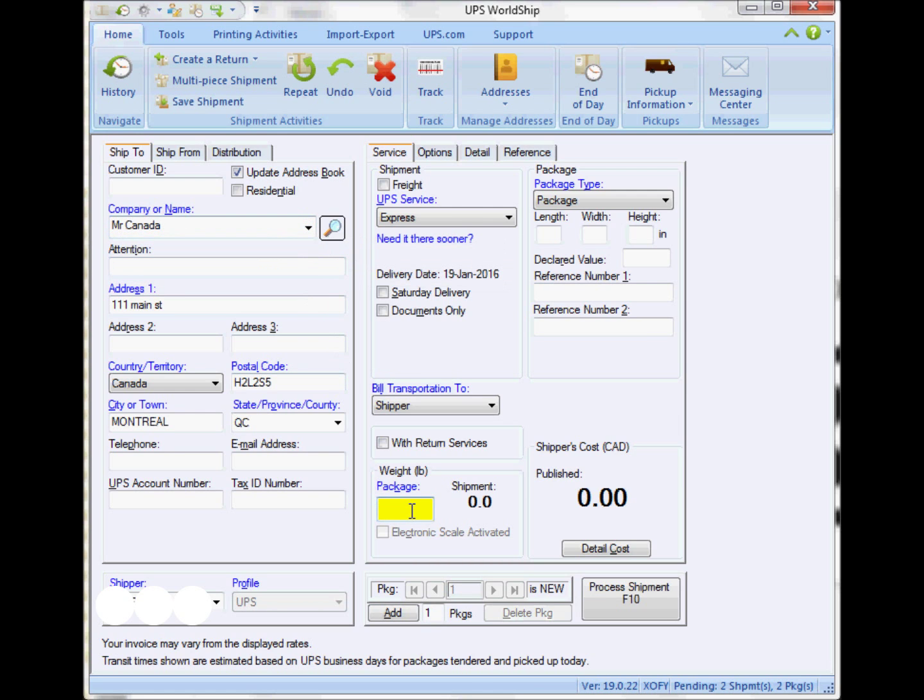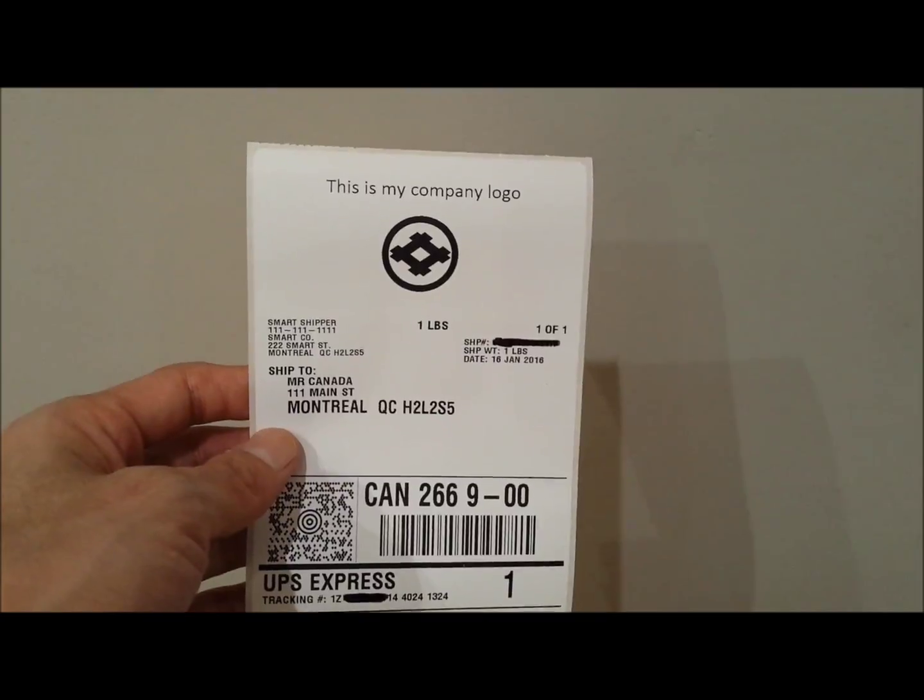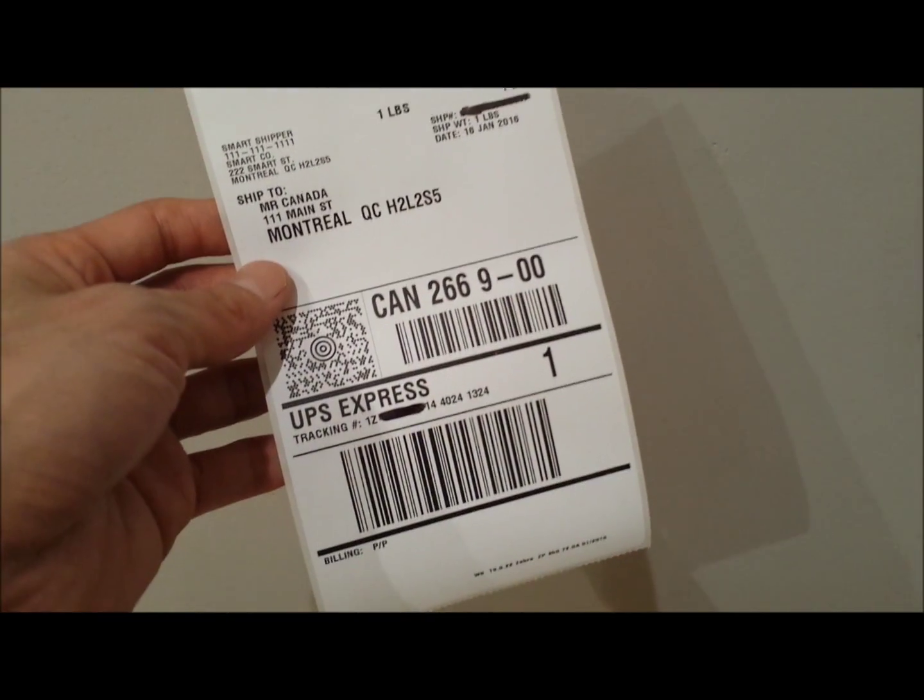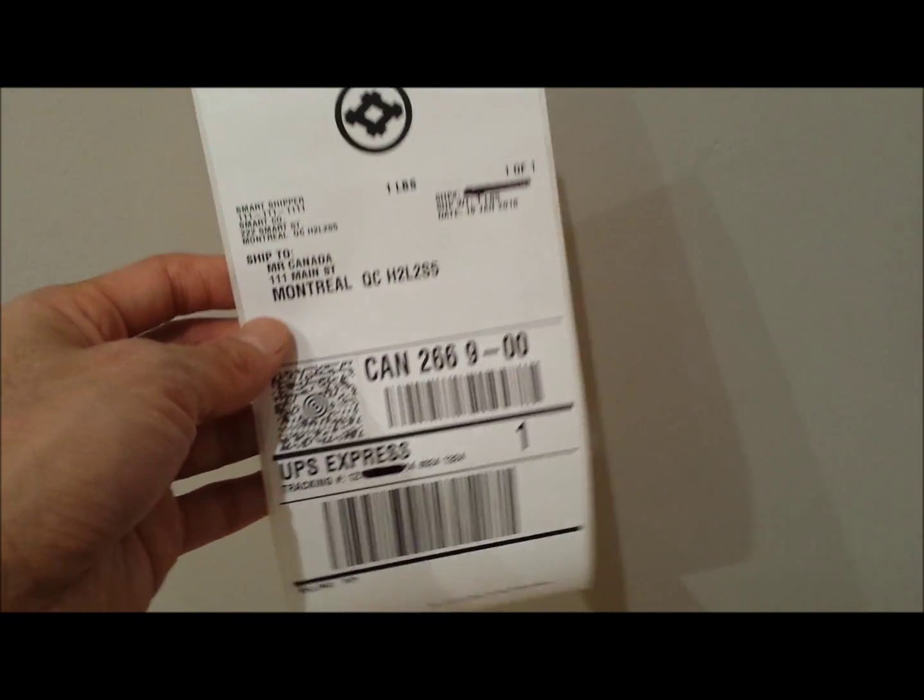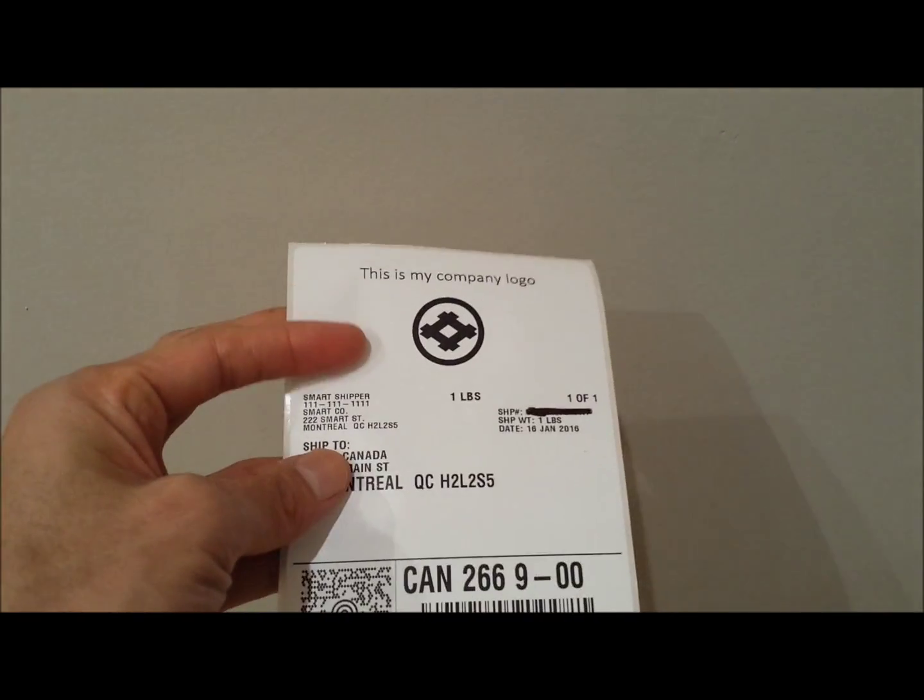Once I do that, if everything goes well, when I process a shipment, a label should come out something like this. The shipping label's upper section should have the image that I saved.